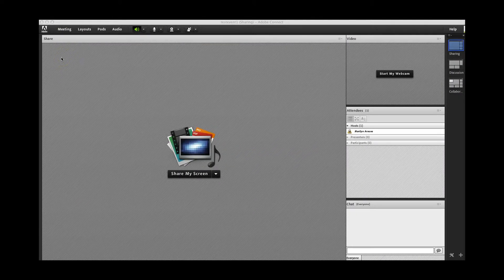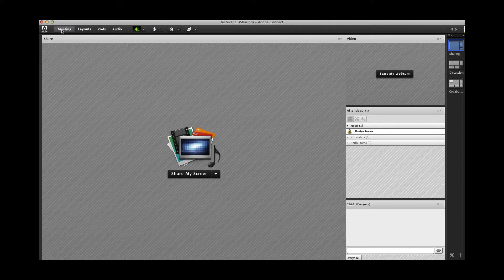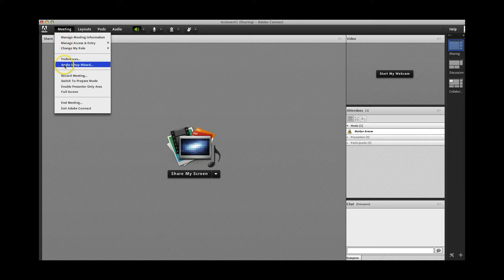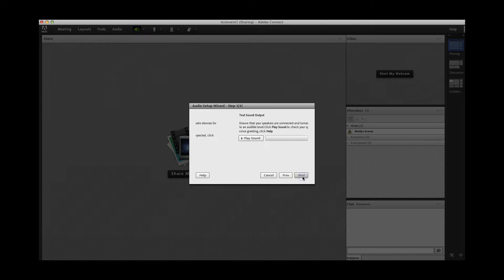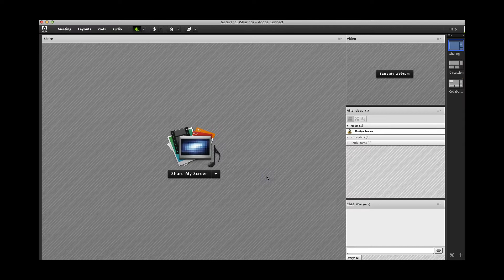When you get into the meeting room, the first thing I want you to do is use the Audio Setup Wizard to test your audio, because without good audio you won't be able to do much in the webinar or story circle. To set up audio, go to the meeting menu — it has a drop-down — and then click on Audio Setup Wizard, which will take you through step-by-step of setting up your audio. I've already gone through this, so I'll just cancel out. But make sure you do that first thing.